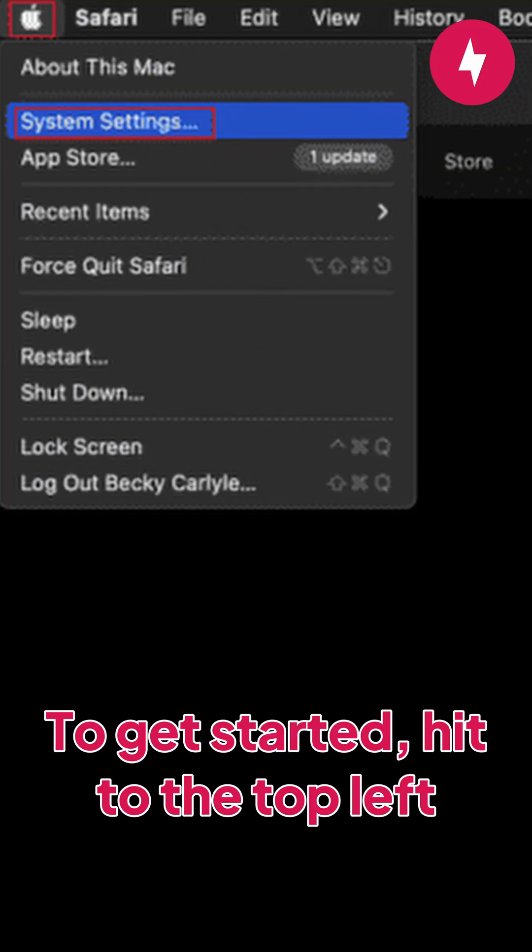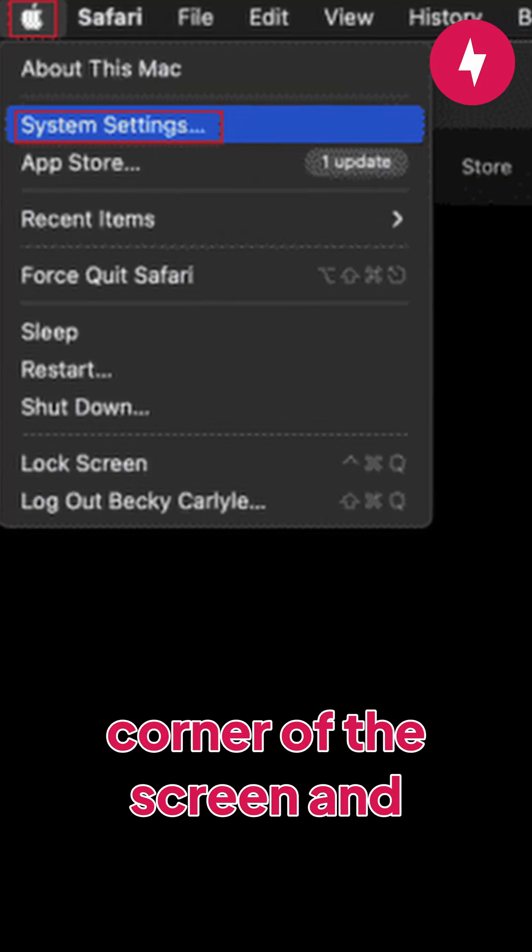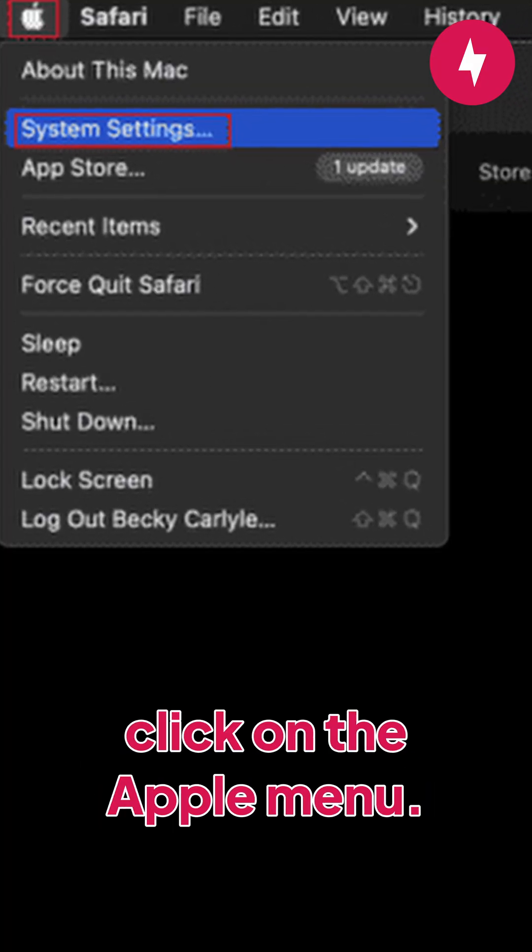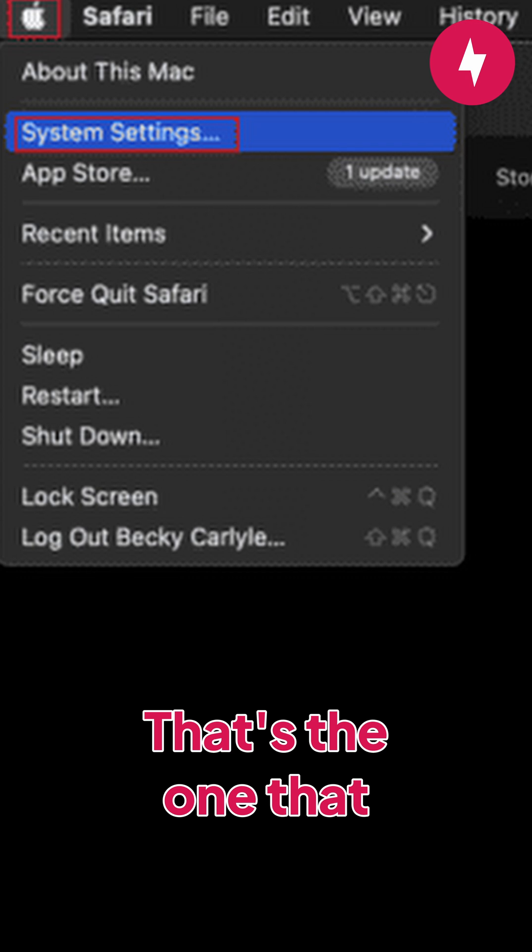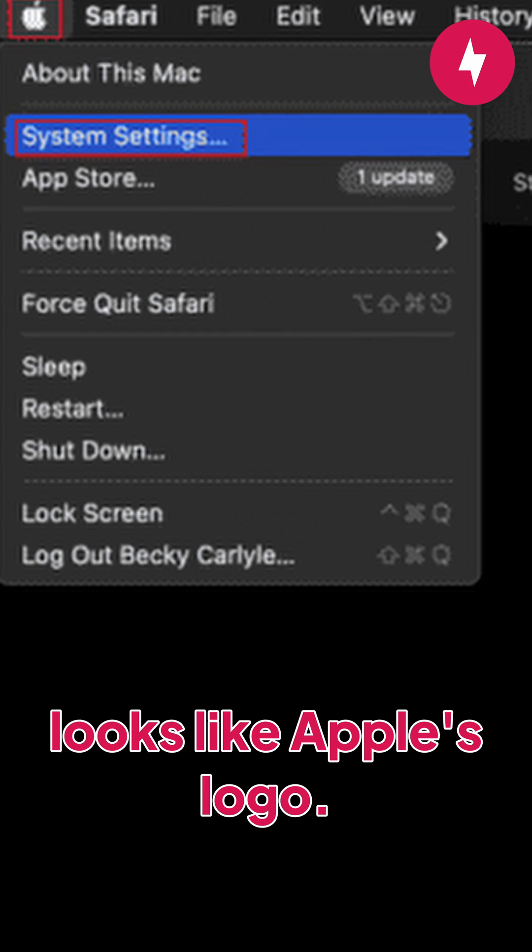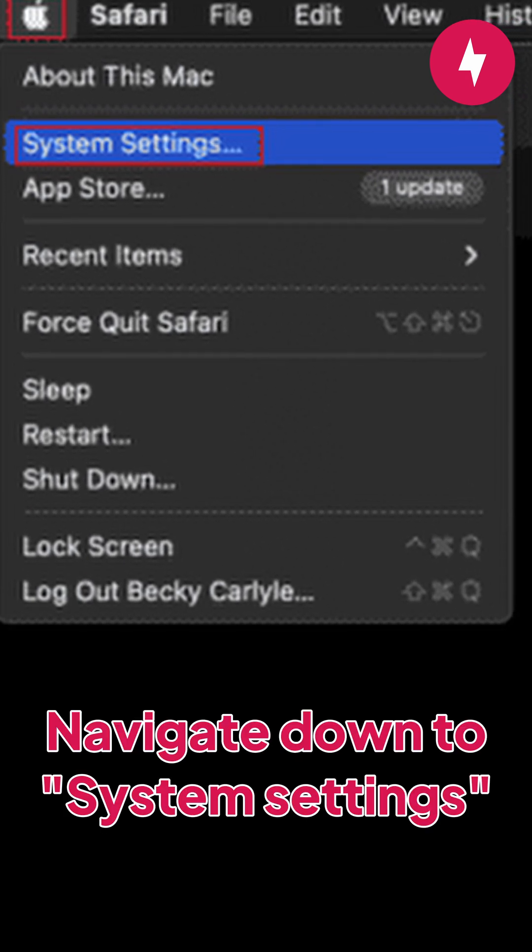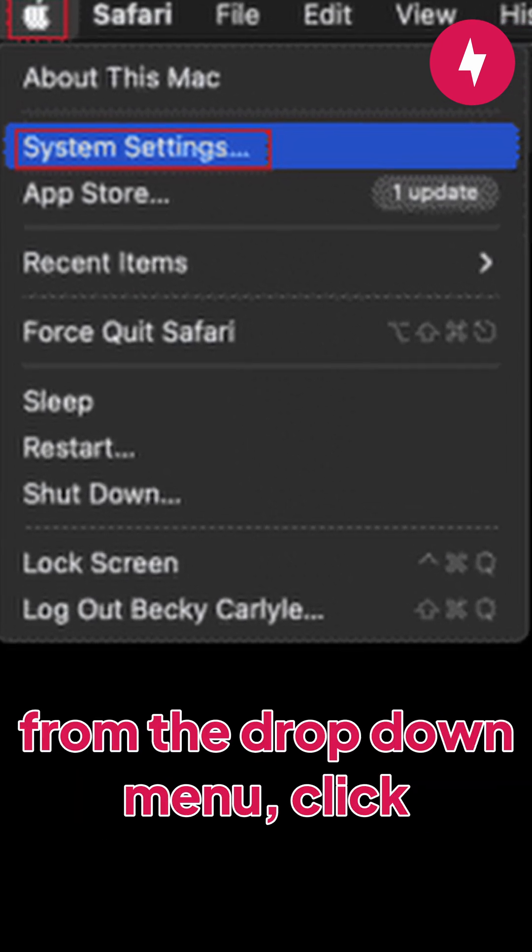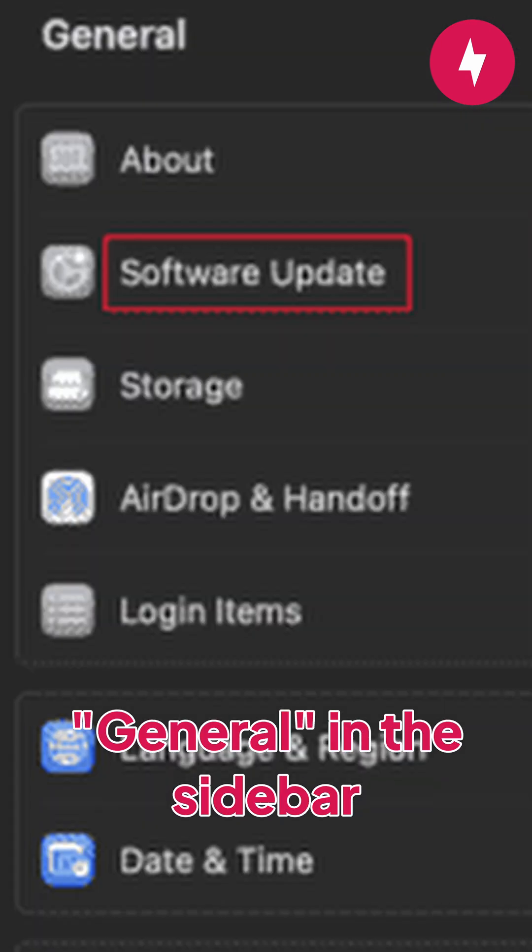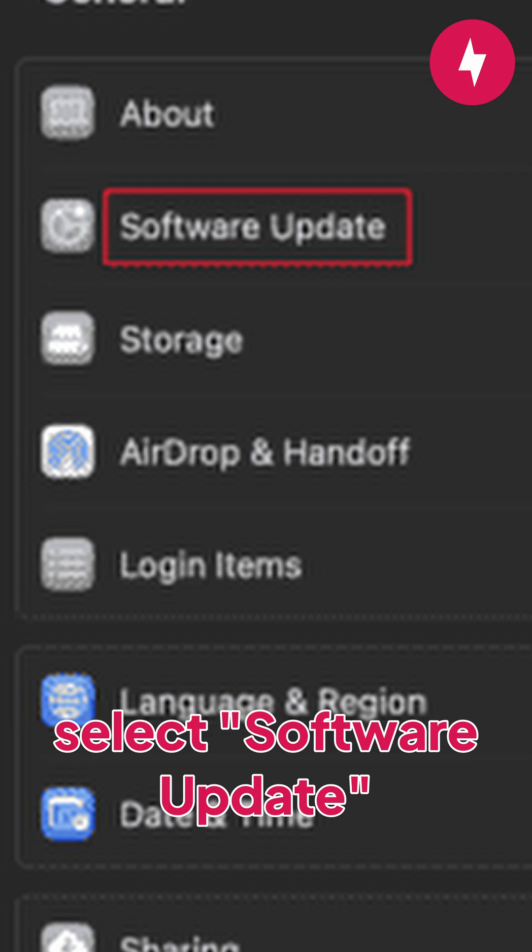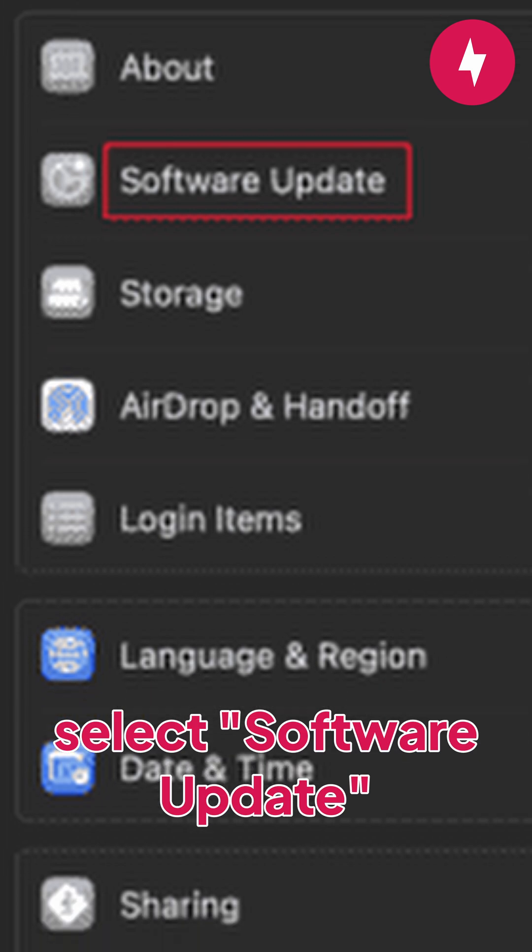To get started, head to the top left corner of the screen and click on the Apple menu. That's the one that looks like Apple's logo. Navigate down to System Settings from the drop-down menu, click General in the sidebar menu, and then select Software Update.